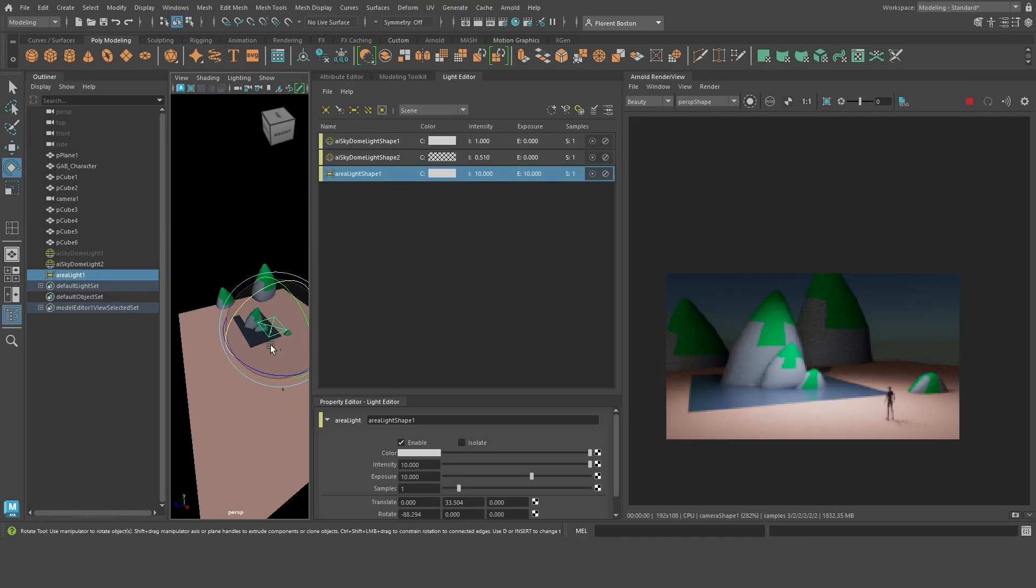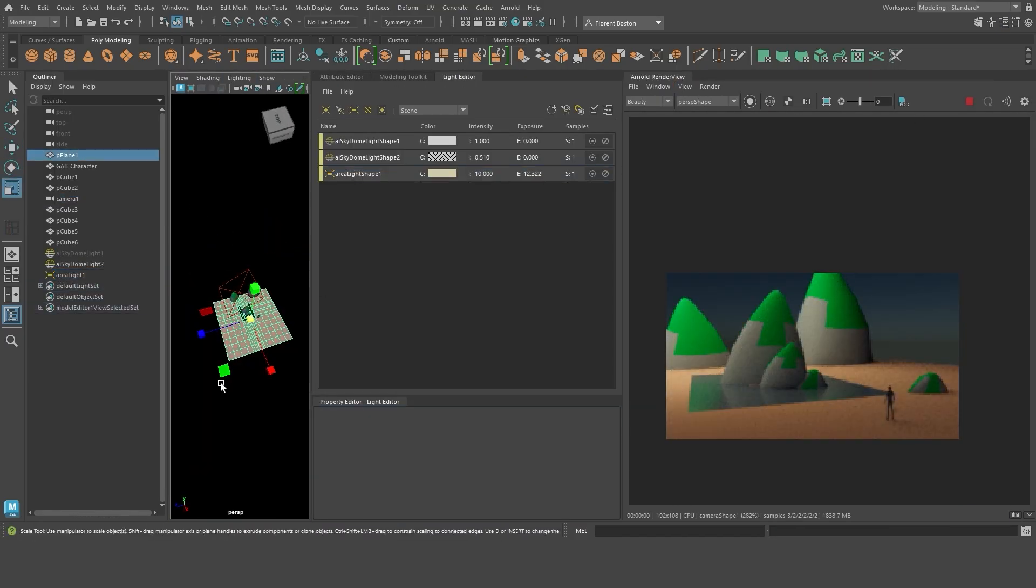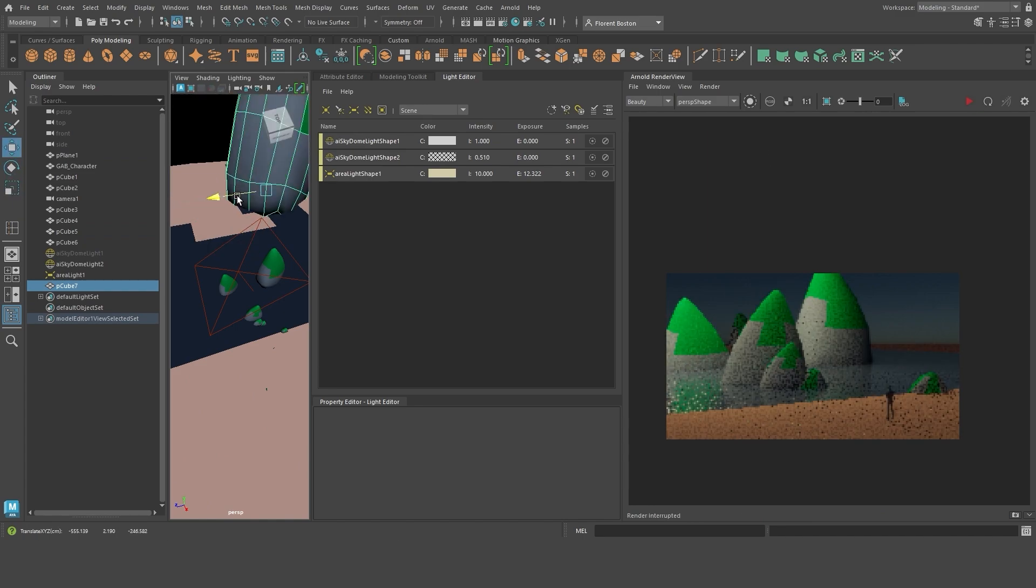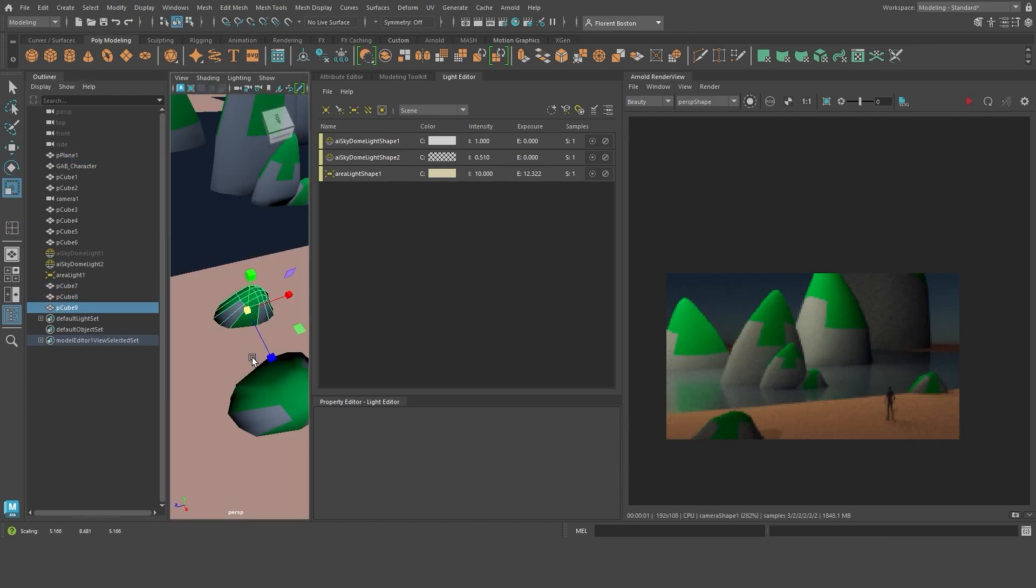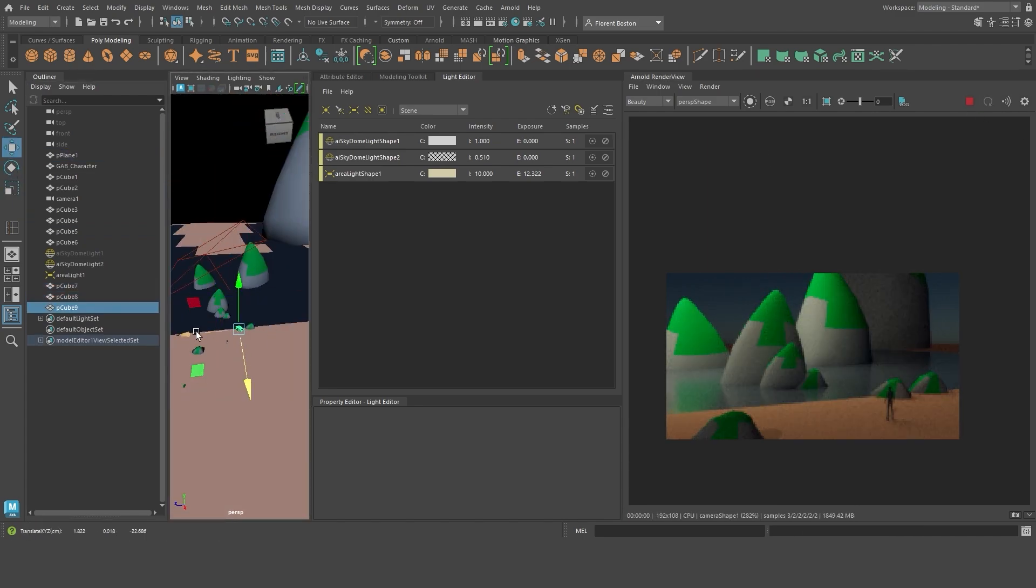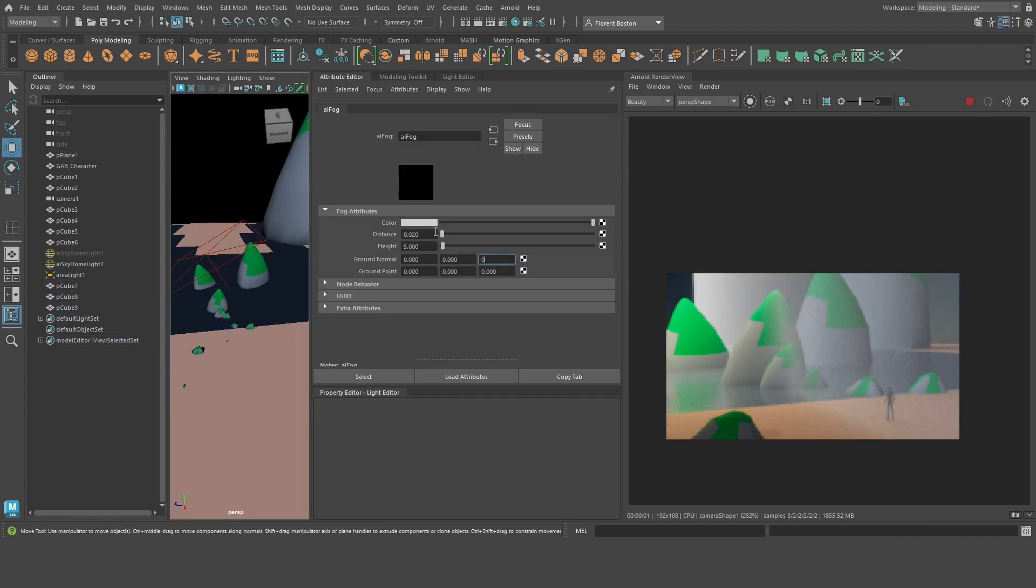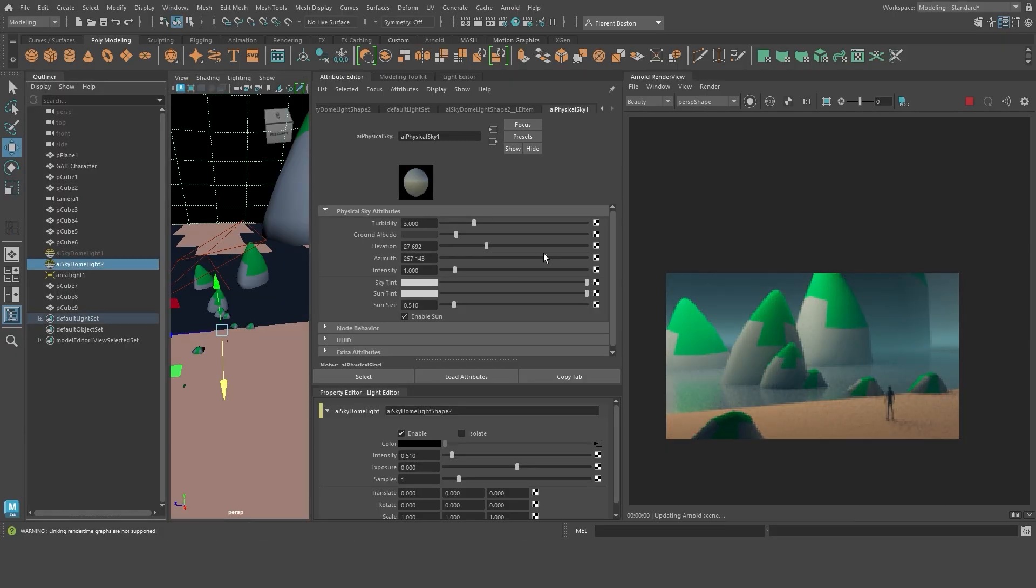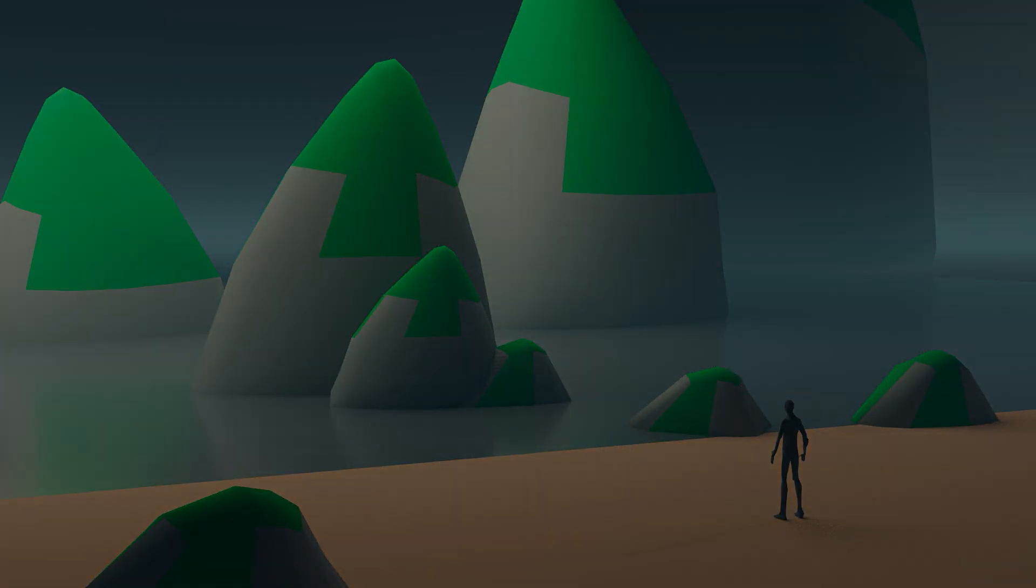When it's finished, I move on to lighting and rendering with Arnold. I test different lights and different atmospheres. Once I'm happy with the result, I launch the rendering to have my image. Enjoy the process!